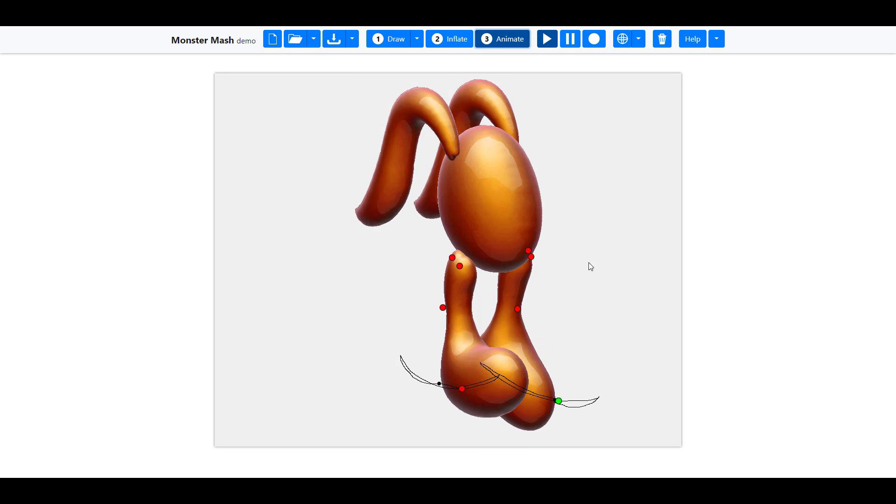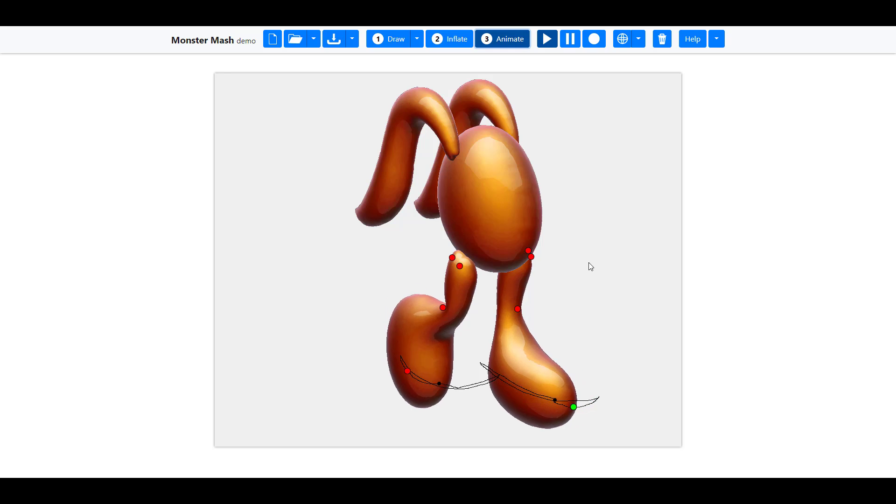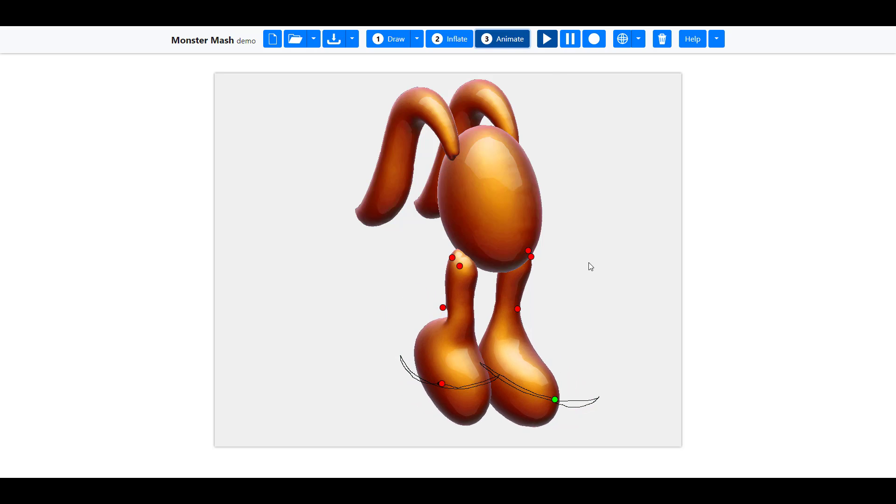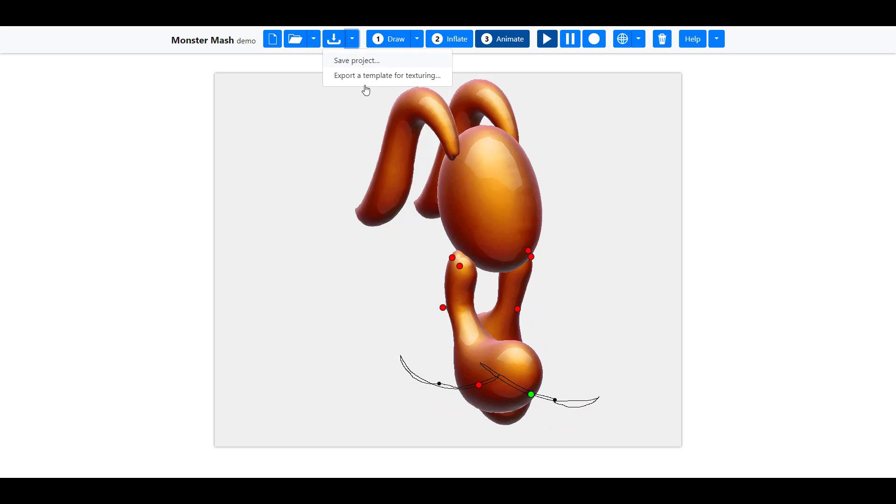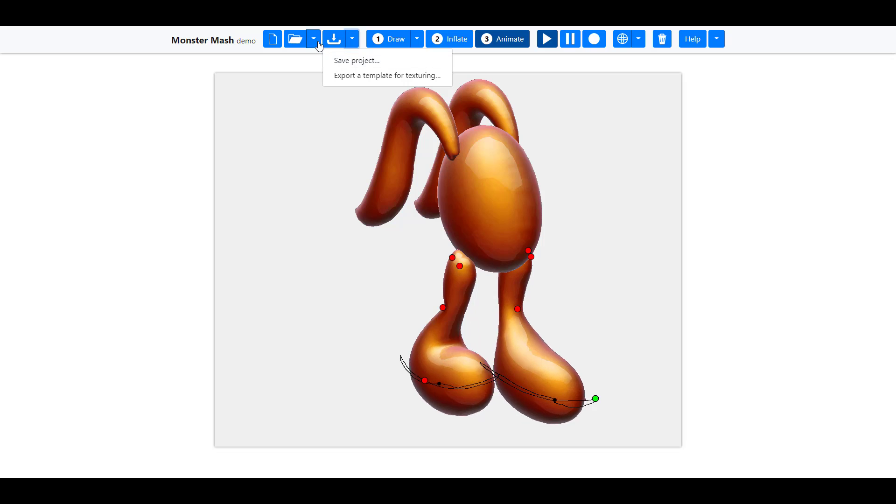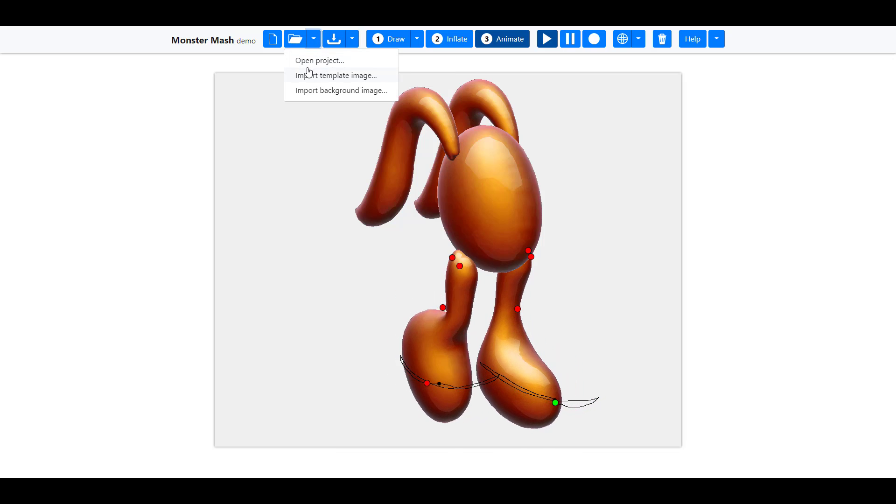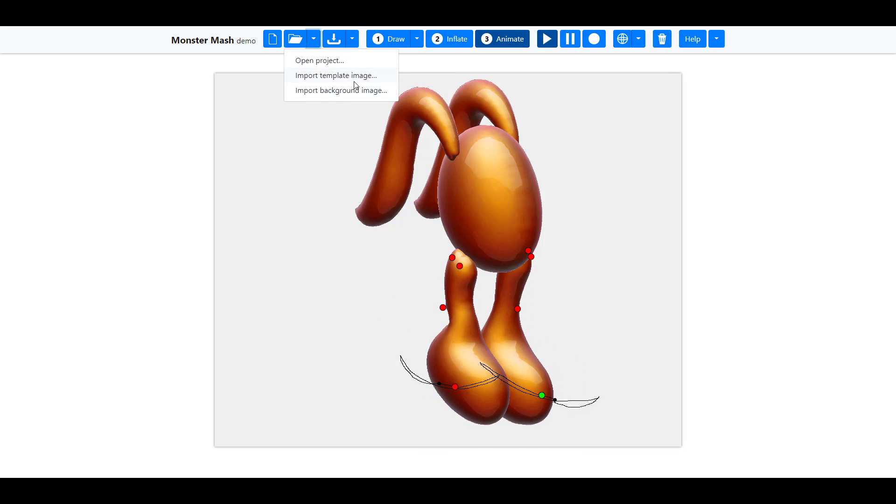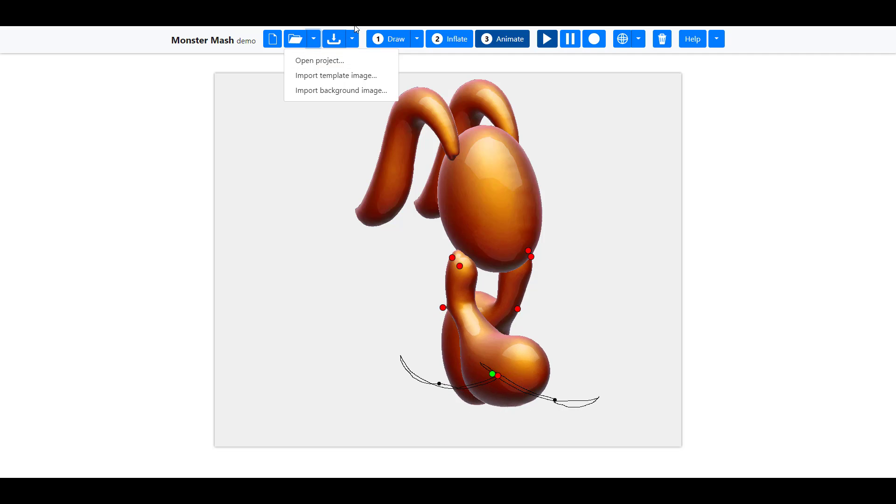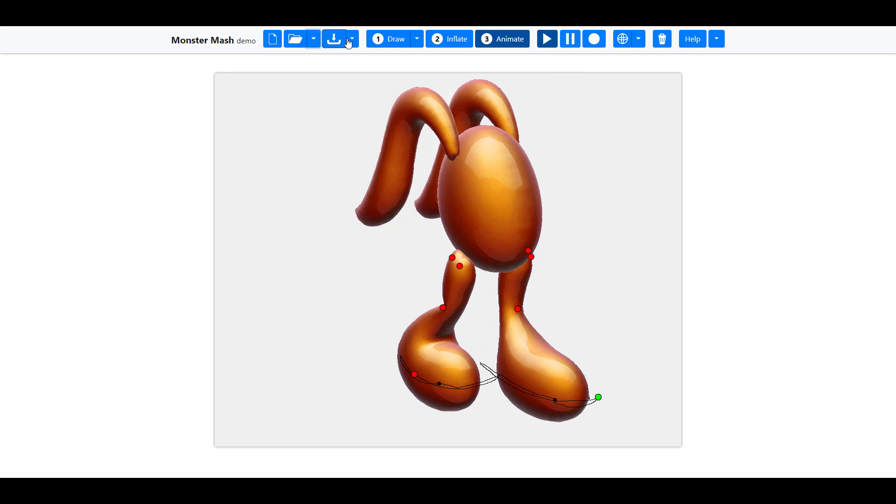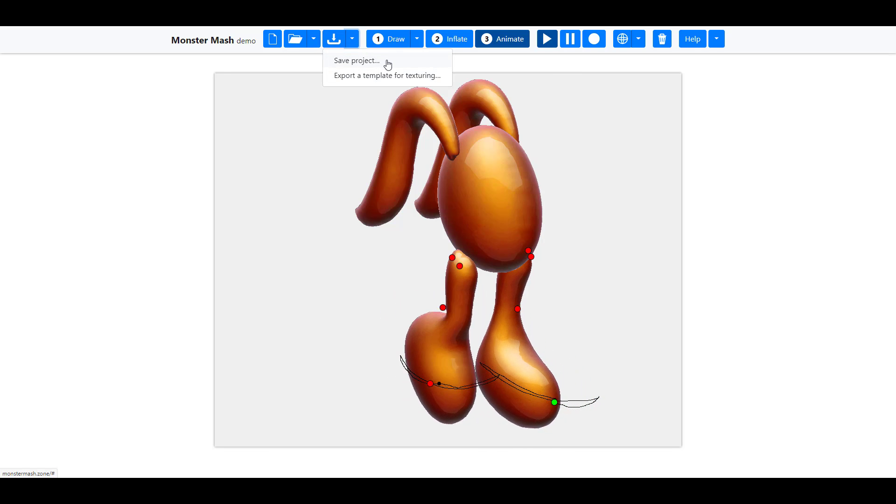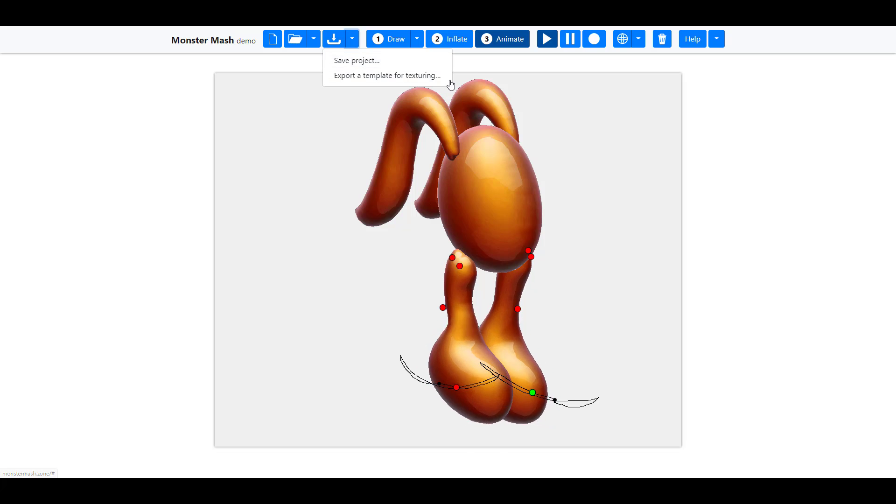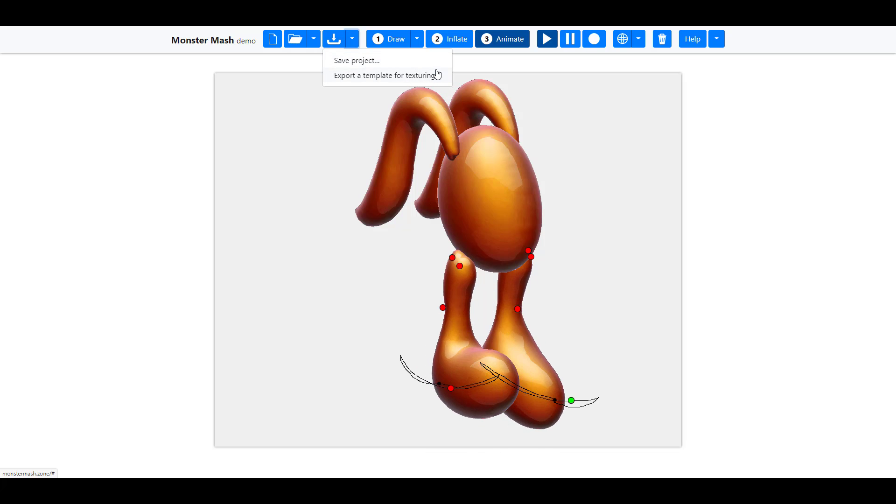For those who would like to try this, link is going to be in the description where you can check it out. It is called Monster Mash Zone. If you want to bring in your references, you can click this button and you can bring in the references right here. You can click this button and bring in your template and your references. If you'd like to save, if you hit this button, you can save the project and you can also export a template for texturing.